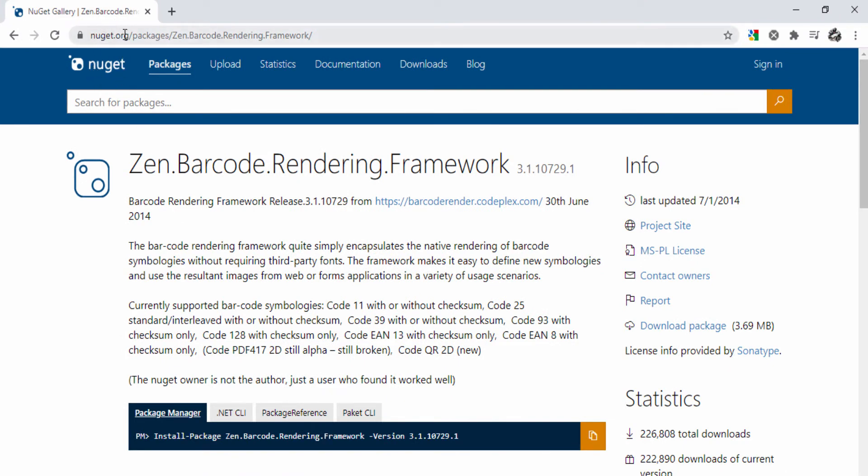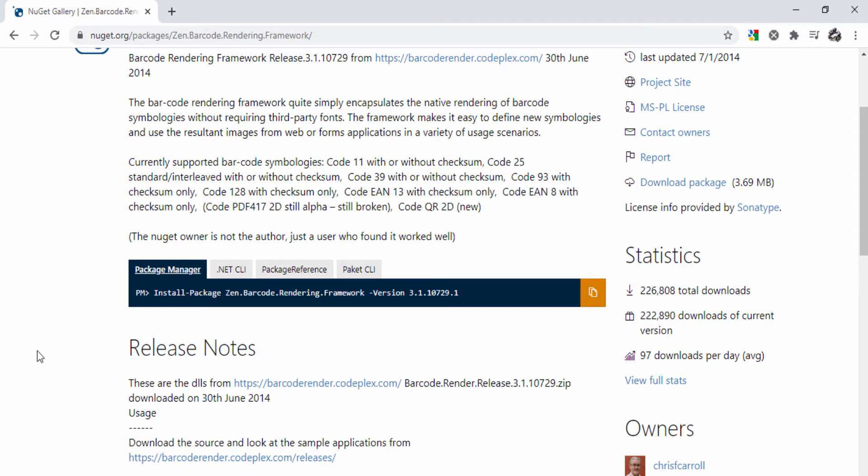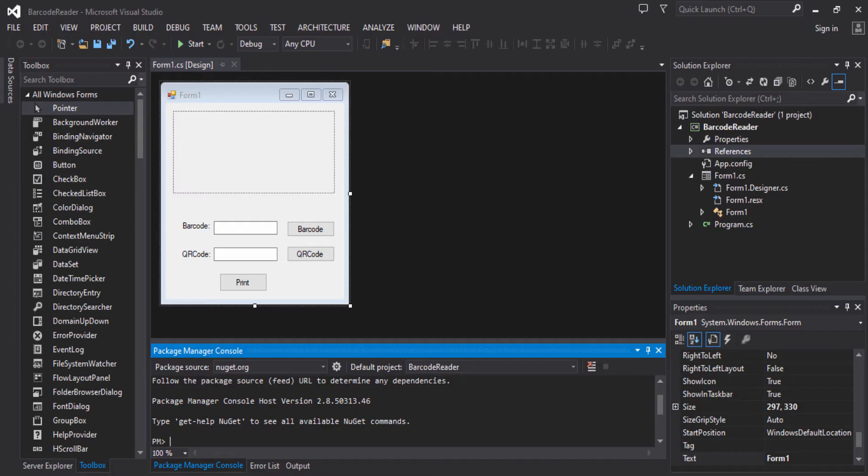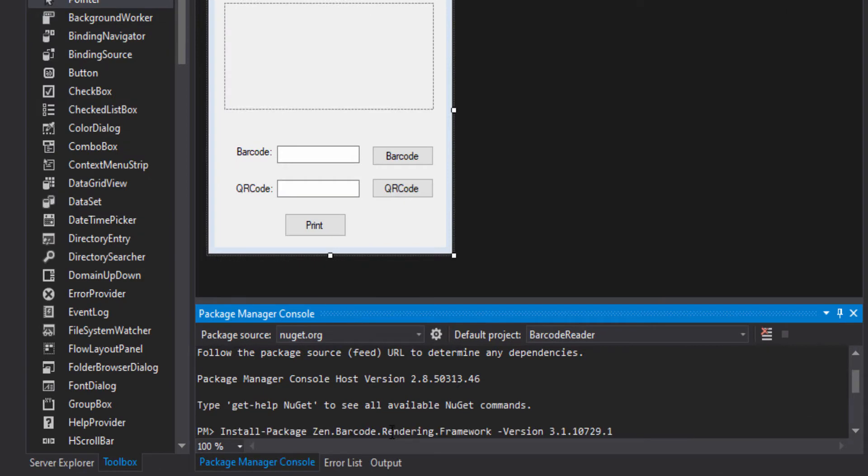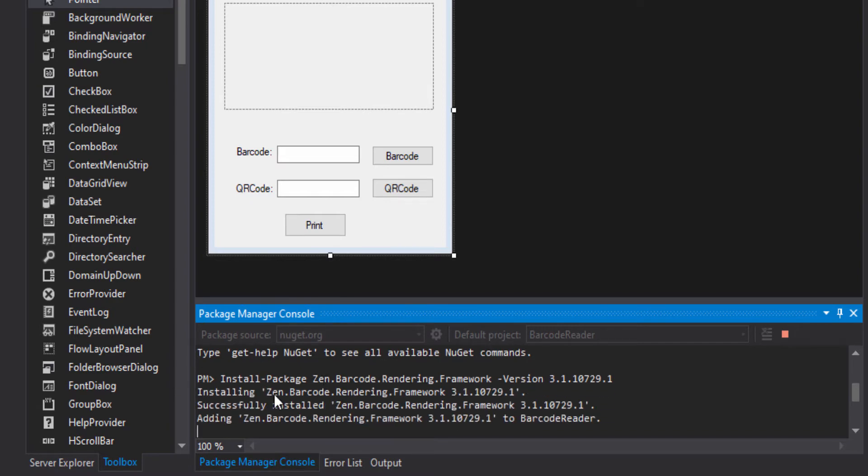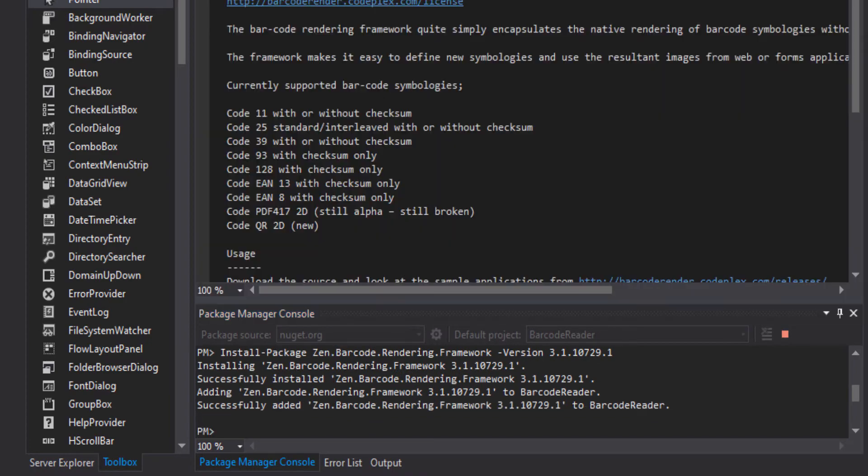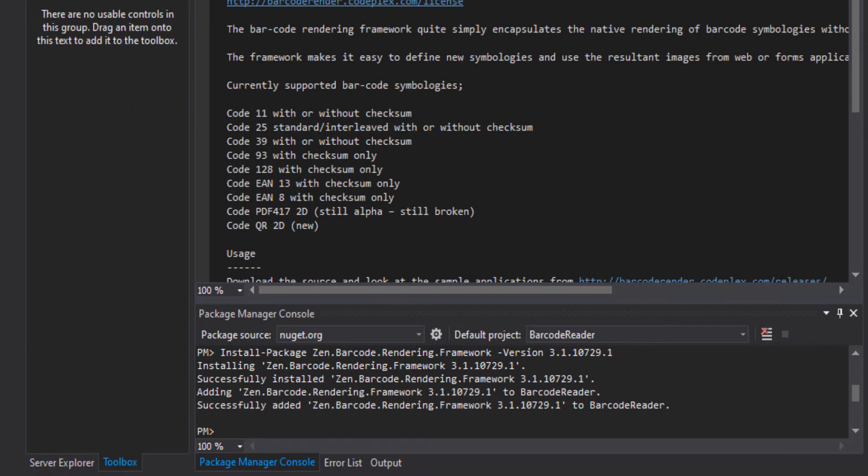On nuget-package.org, we will search ZenBarcode Rendering Framework. So here, we will have the package manager. And then we will copy this and paste it here. Enter. And now we will find it, and install it in your application, in the reference section. Successfully added.